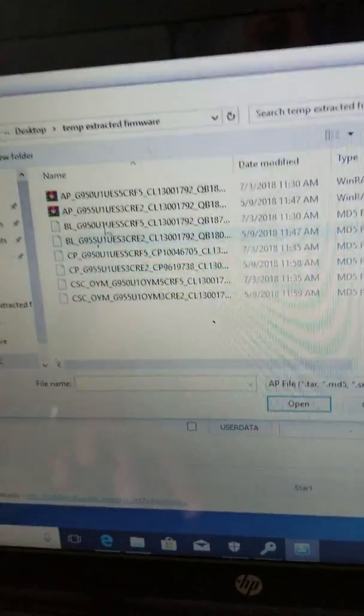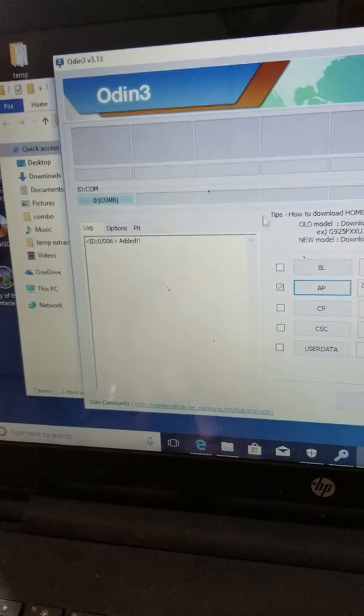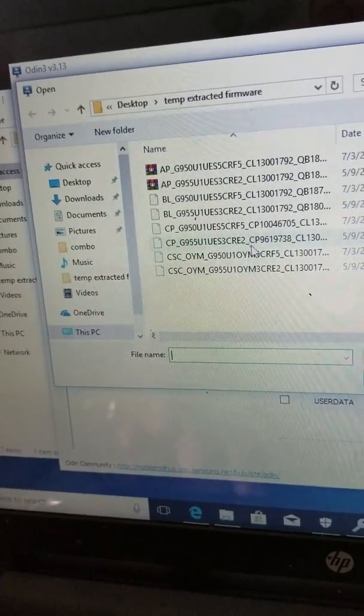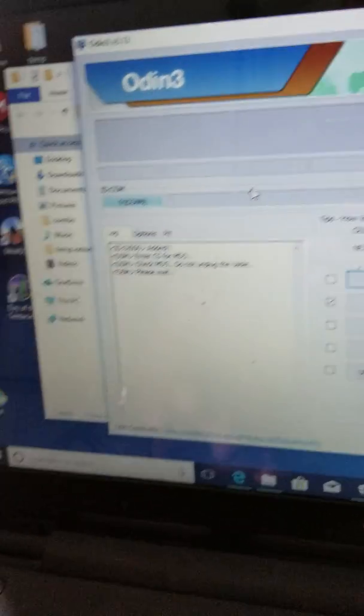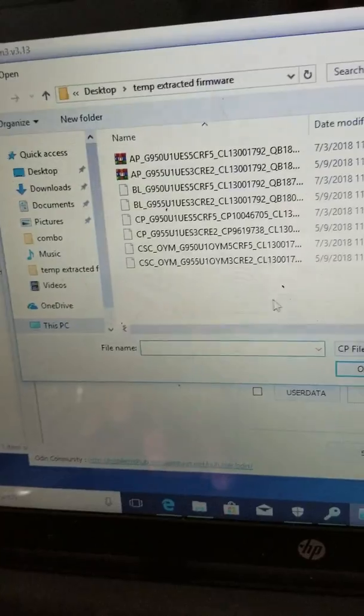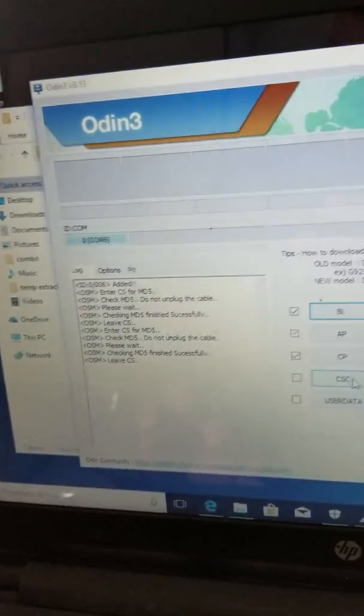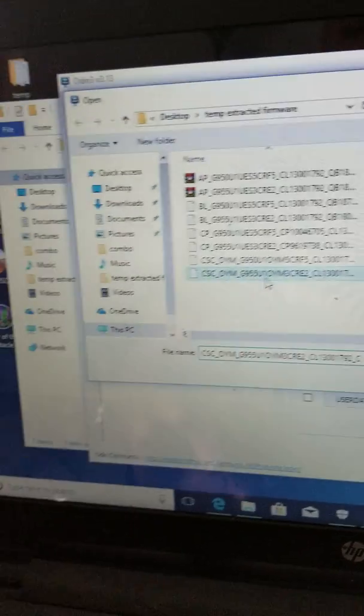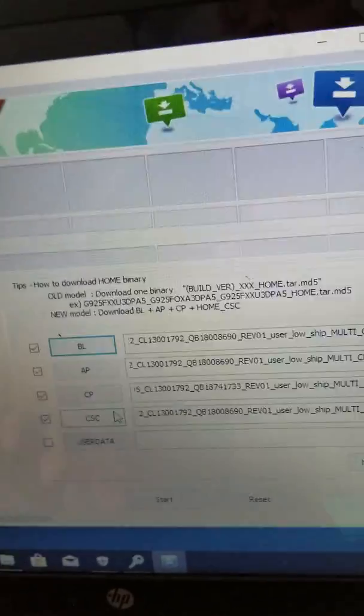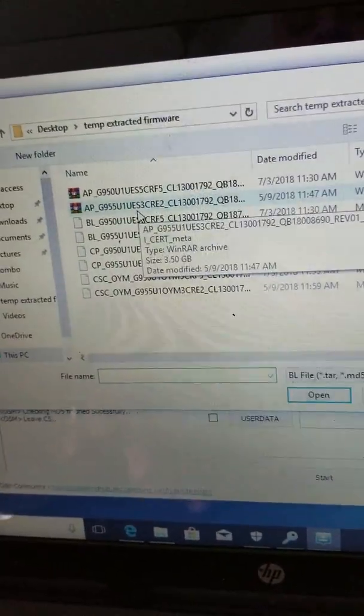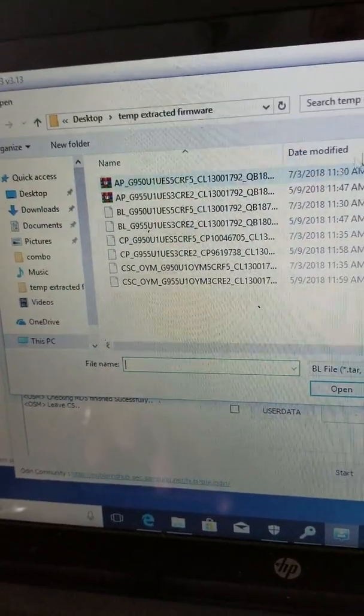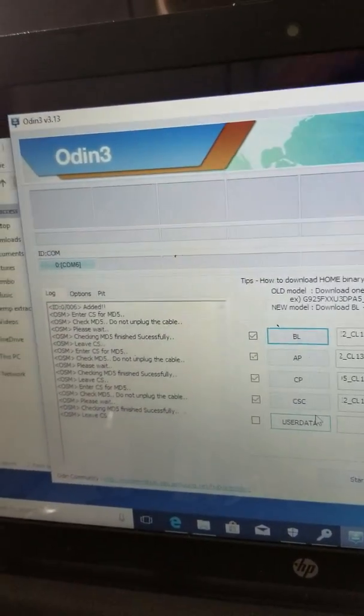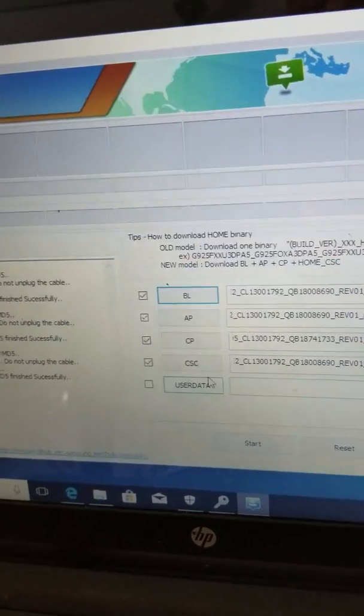I got my firmware extracted. This is the S8, so you want to load the AP - there'll be five files in there. The AP. Then you would do the BL, that's S8 Plus, that's what we need. And we do CP. And you want to do CSC. There will also be a home CSC, but you don't want to use home CSC, you just want to use CSC.